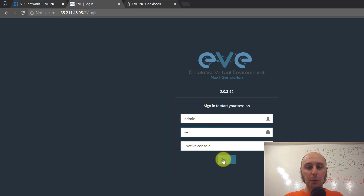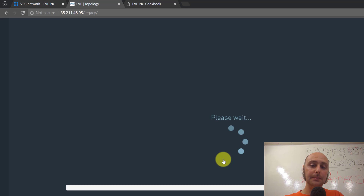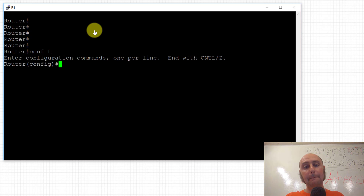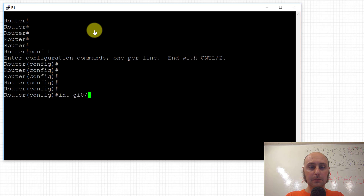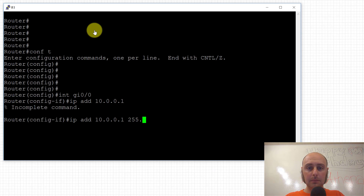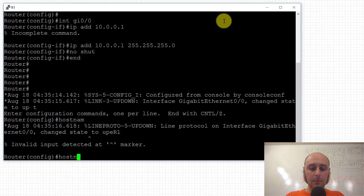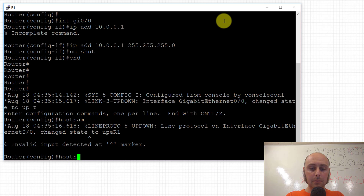Let's go back to EveNG and log in again with the native console, which means when we click on a device it should bring up PuTTY for us. If I click on R1, hit carriage return a couple of times - I have a router! Excellent.